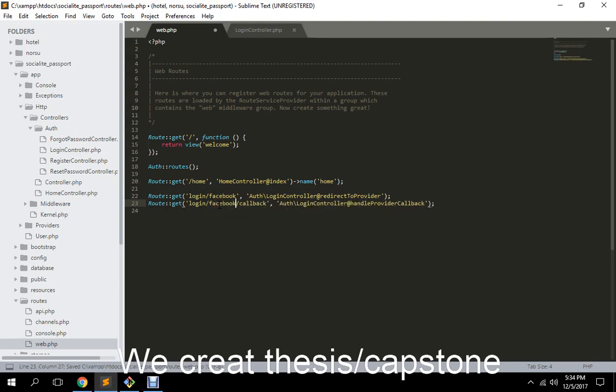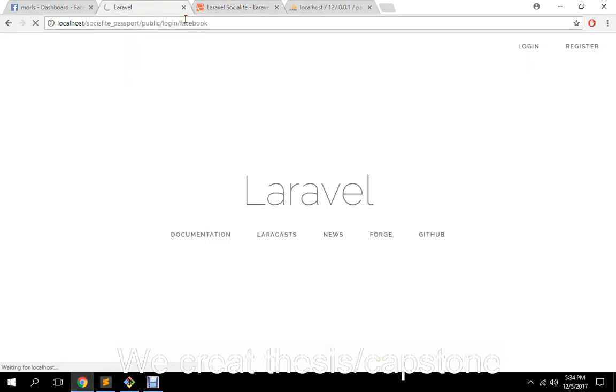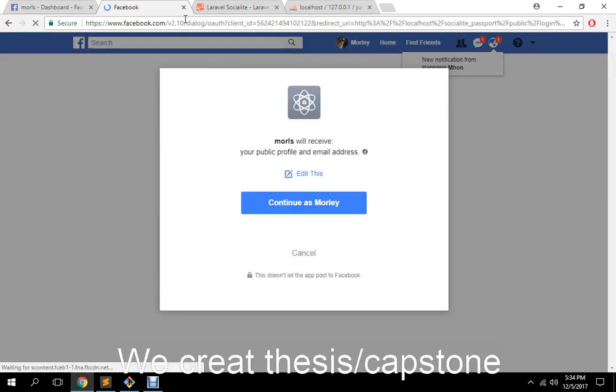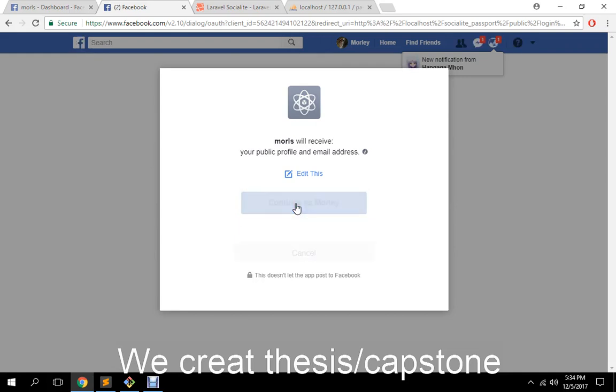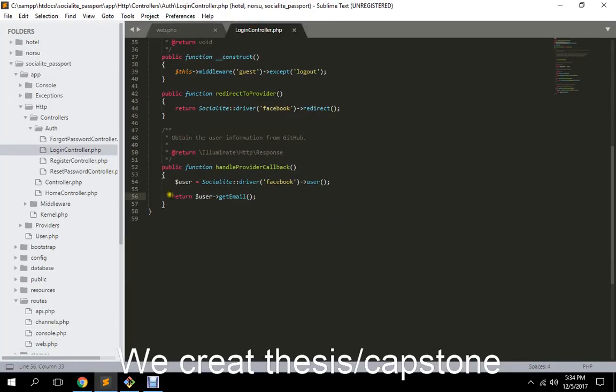Let's try to log in using our Facebook account to test the site. Let's see if there are any errors. It says 'Continue as' — so if this runs successfully it will output our email. And it did output my email, so let's proceed with the coding.